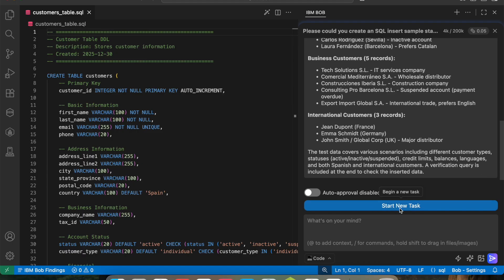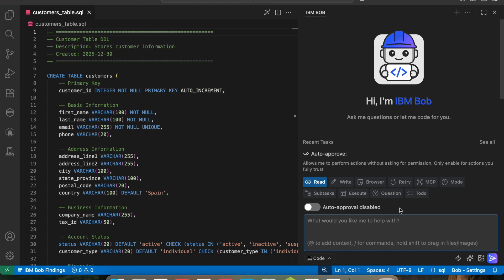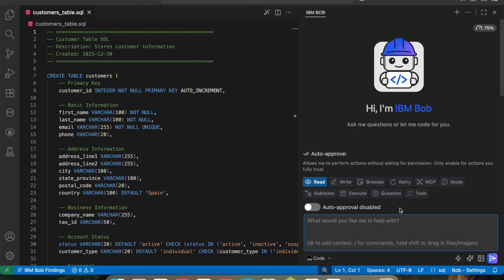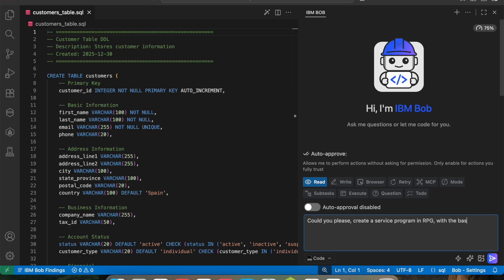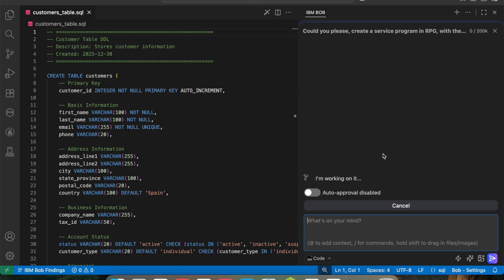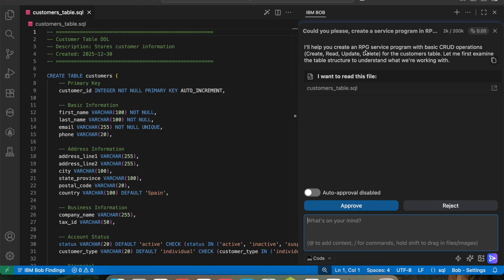Now let's create a new task. I'm going to ask Bob to create a service program to work with this table: 'Could you please create a service program in RPG with the basic add, delete, and retrieve operations for that table?' Bob responds: 'I will help you create an RPG service program with basic CRUD operations — create, read, update, delete — for the customers table. Let me first examine the table structure to understand what we'll work with.' I approve that, and it reads the file.